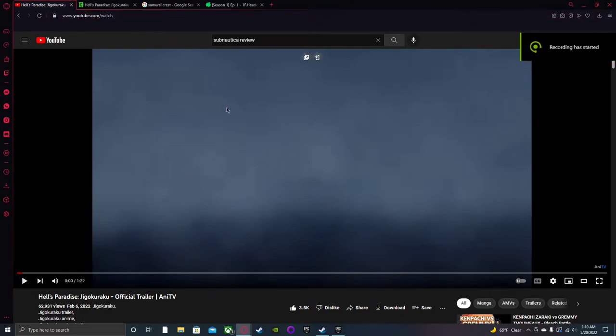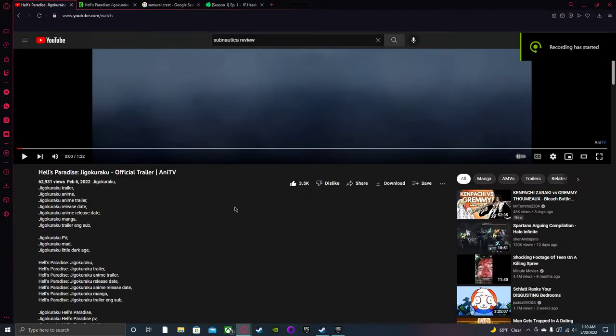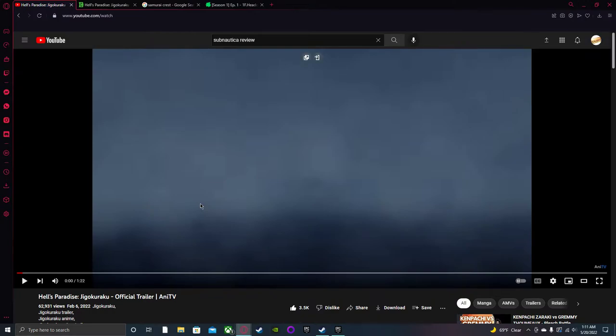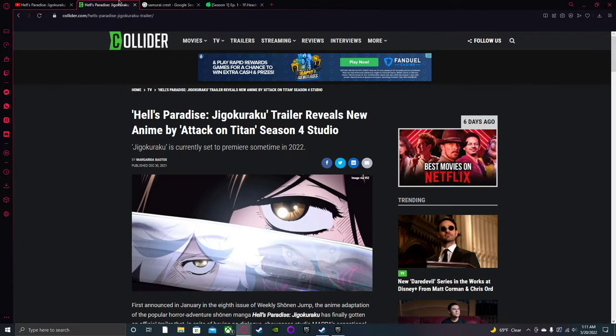Alright, hello there. So this is the third time I've tried to record this. We're gonna watch this little anime official trailer clip called Hell's Paradise Jigoku Raku. It's a new anime that's gonna be coming up, done by Studio MAPPA.